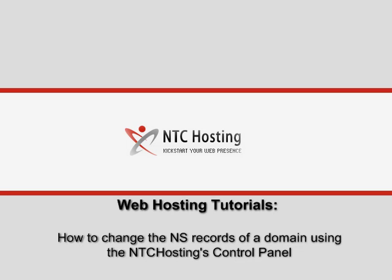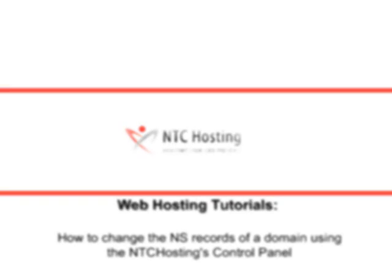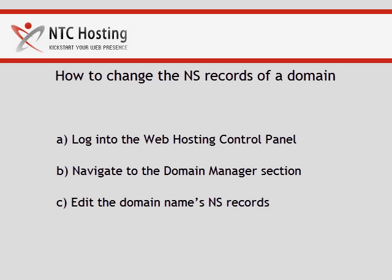How to change the NS records of a domain using the control panel menu. This movie will teach you how to change the NS records of a domain name. To do this you will need to go through three simple steps.